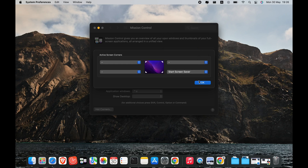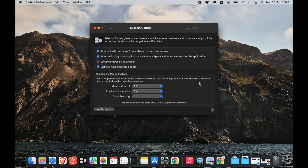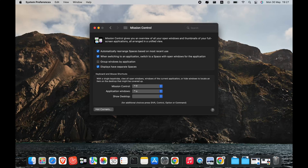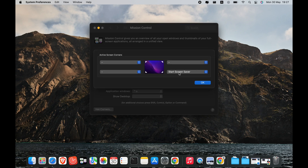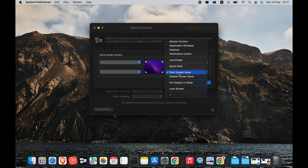Starting your Screen Saver via Hot Corners will immediately hide your current working screen, meaning the hot corner overrides the amount of time you set for your Screen Saver to automatically turn on. On the other hand, if your Screen Saver is set to turn on after a short time period, you might have to type in your password frequently. To avoid this inconvenience, you can also disable your Screen Saver with Hot Corners.